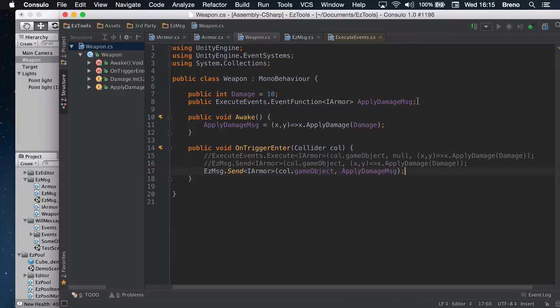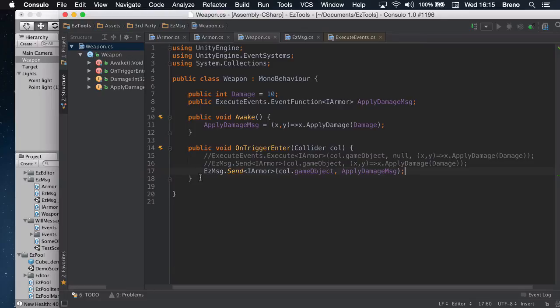And of course, you could have multiple guys like those, like apply damage, apply buff, debuff, whatever. Okay. So that's it. I just added to a small package and put the link on this video. I hope you've enjoyed it. See ya.